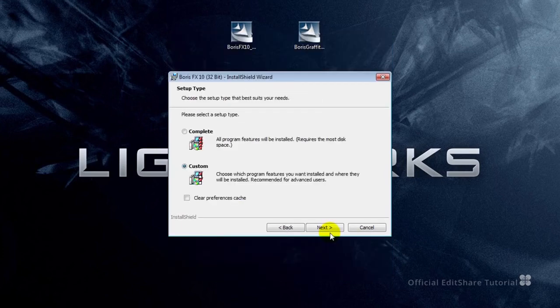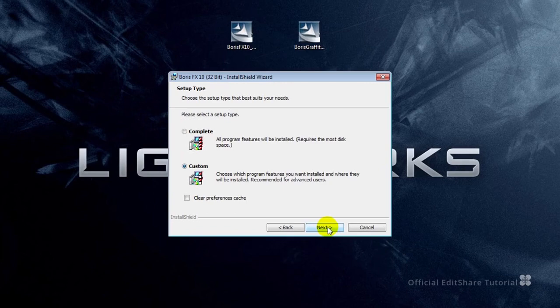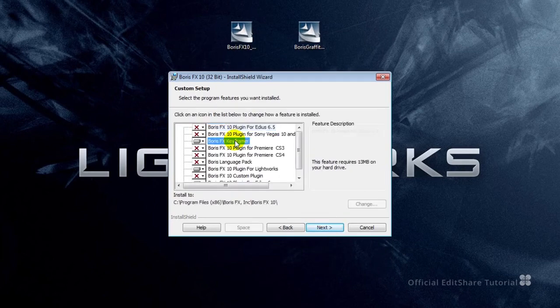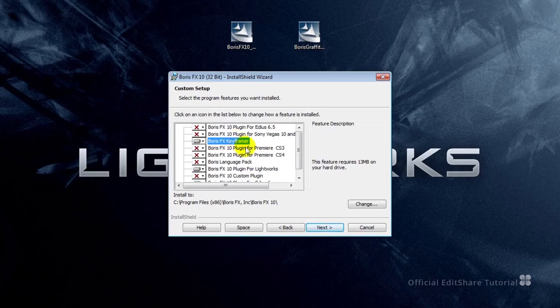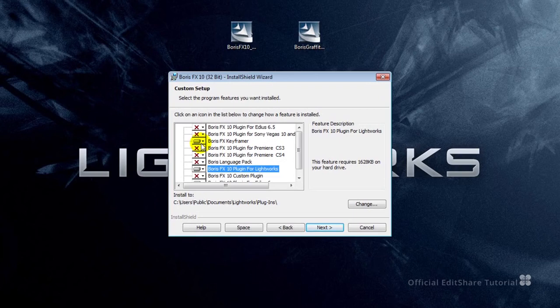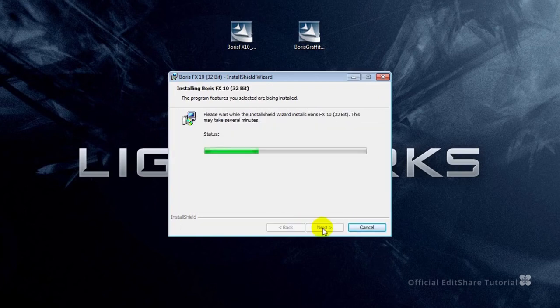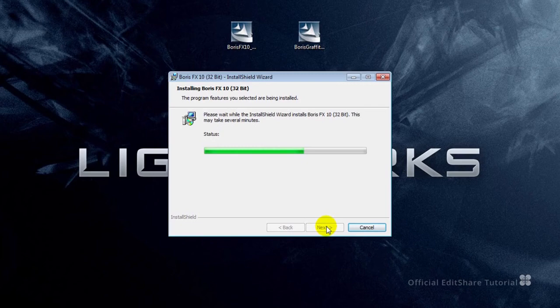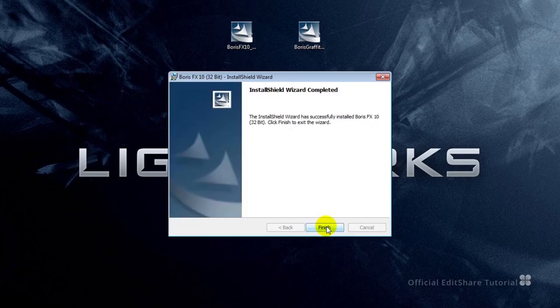I'm going to go for a custom installation so you can see how the plugin is applied to Lightworks. The standalone keyframer and the plugin for Lightworks are detected and marked as ready for installation. Press next. And that's done.